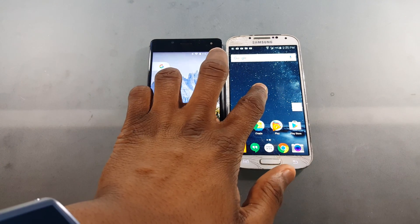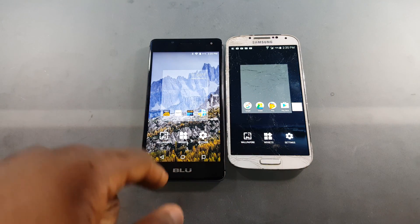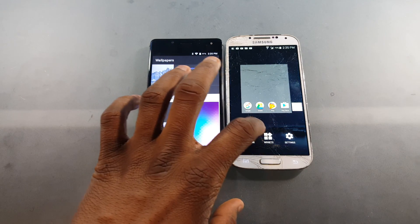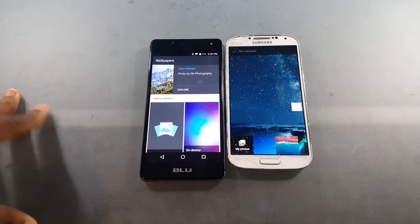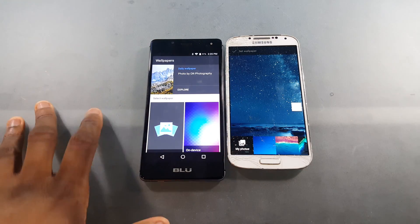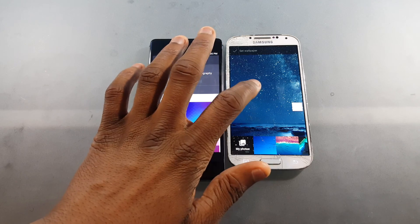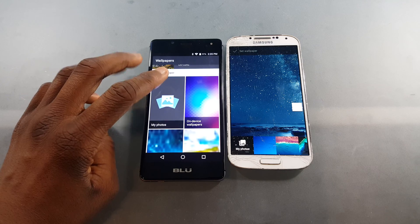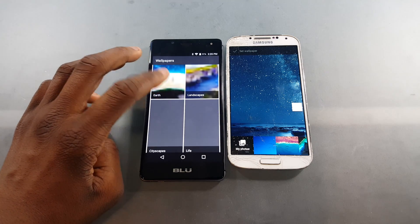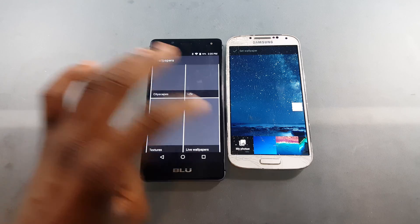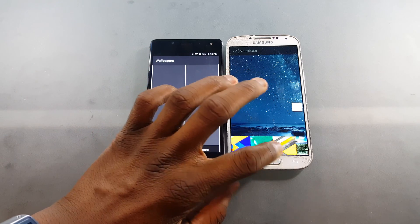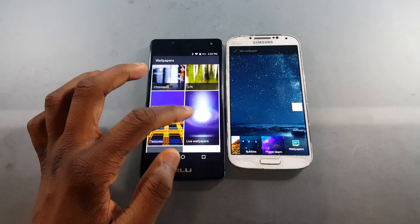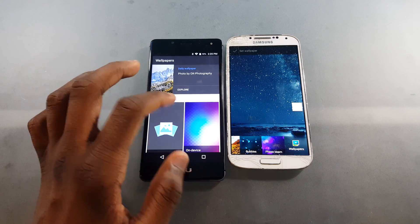If you long-press the home screen and go into the wallpaper section, there's a whole different UI. The Google Now Launcher has a UI that looks like it's from Android KitKat. On the Pixel Launcher you can select on-device wallpapers — Earth, landscapes, etc. — but on the Google Now Launcher you only get wallpapers bundled with the launcher, the phone defaults, and some live wallpapers.